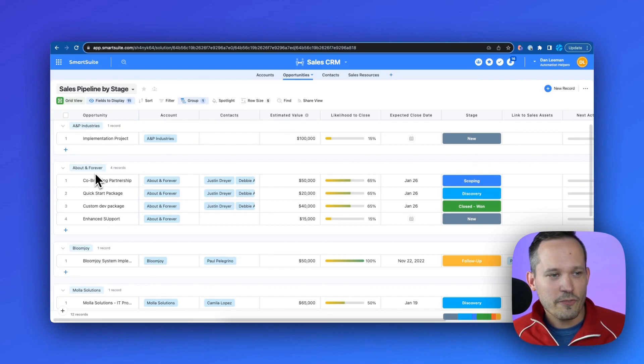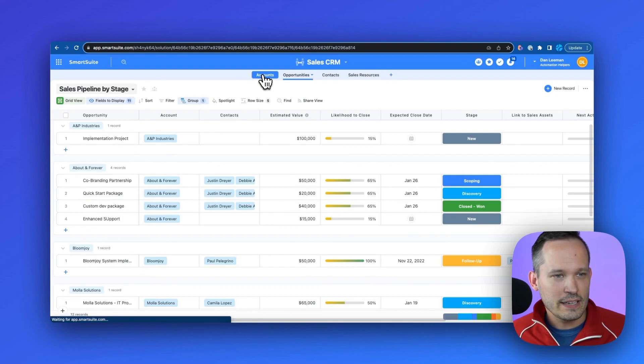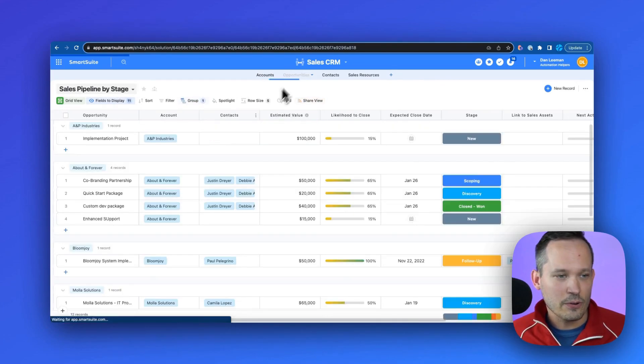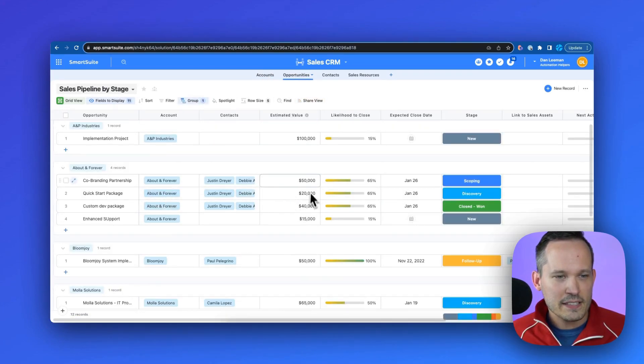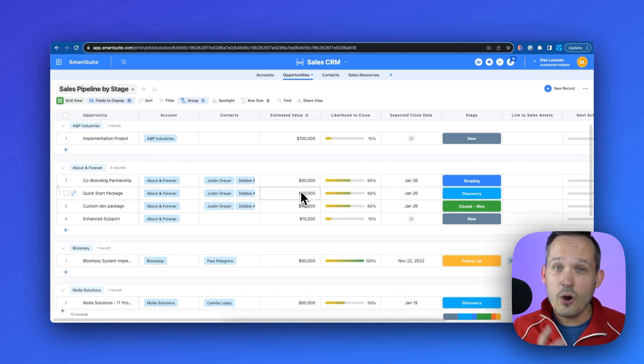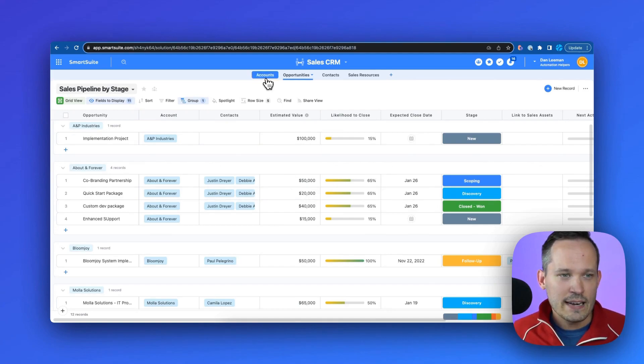So here for About and Forever, I have four linked opportunities. They all are linked records back to the account. And in this case, we're trying to summarize that estimated value because we want to say, what's our total pipeline that we have that we're trying to close?